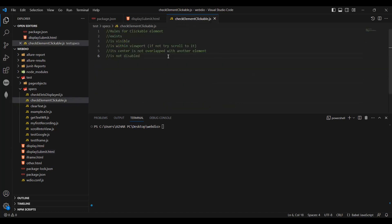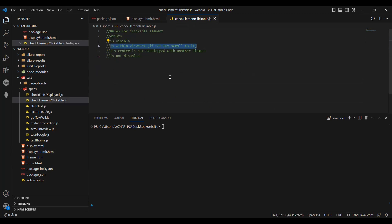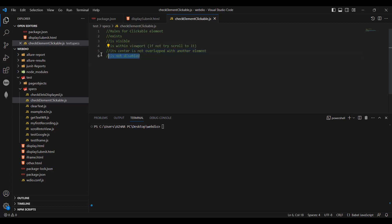The rules are: first rule is the element should exist. The element should be visible. The viewport should be within the viewport — so if it is in the viewport, it will be applicable. Its entry should not be overlapped with another element.